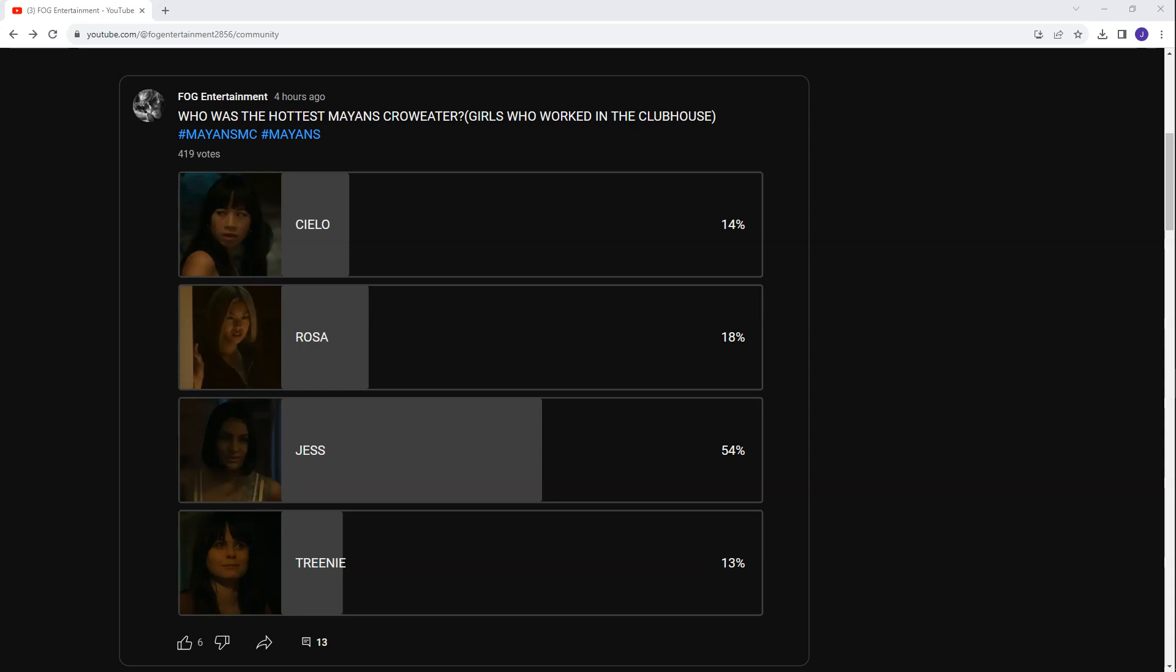Anyway guys, that is it. We had Jess in first place, Rosa in second, Celio in third, Trini in fourth. Very close. You take Jess out the equation, and we were looking at a close three-way battle for that second spot. But when you think about it, Jess was the one with the most screen time, therefore she's probably going to get the most votes. Or maybe people genuinely believe that she is the most attractive. Who knows?